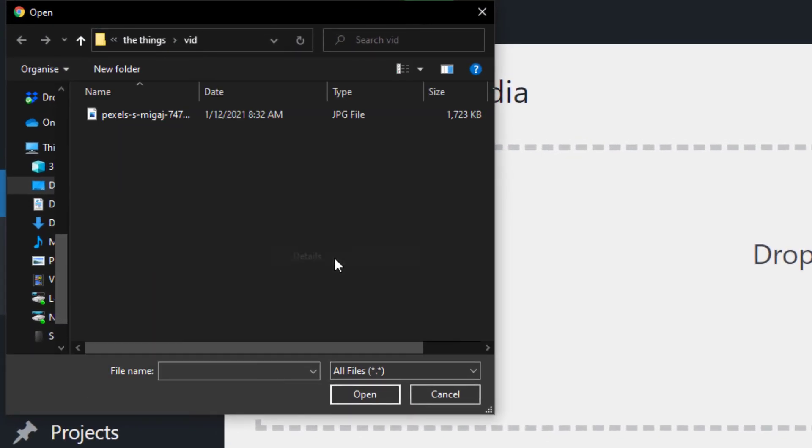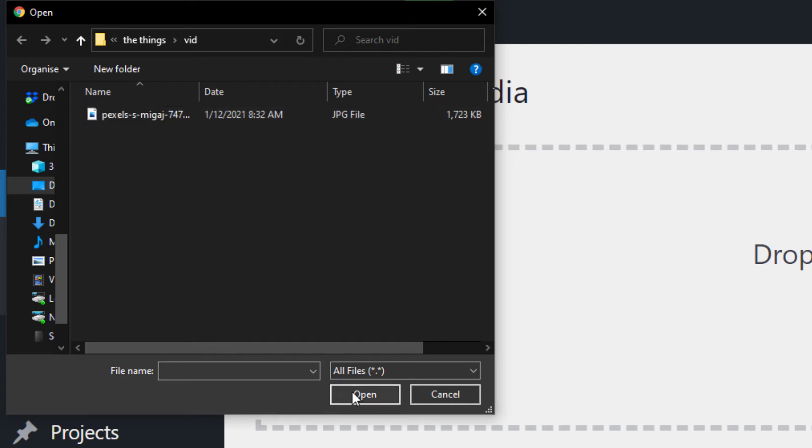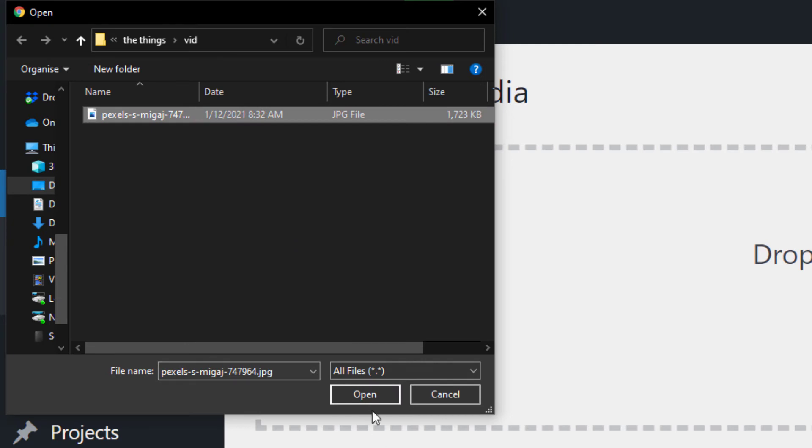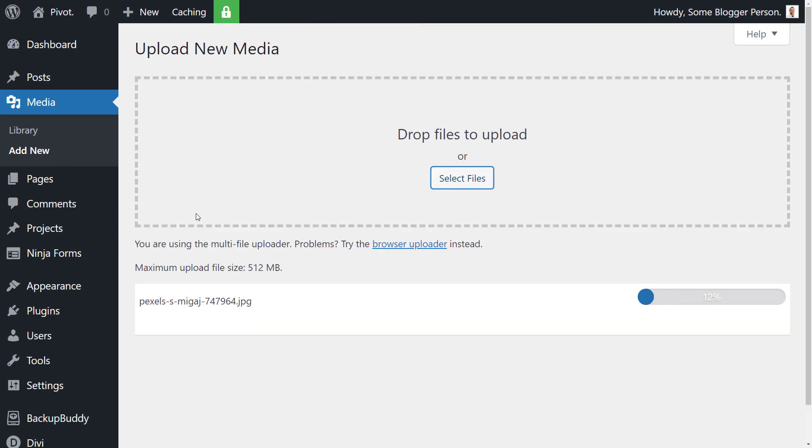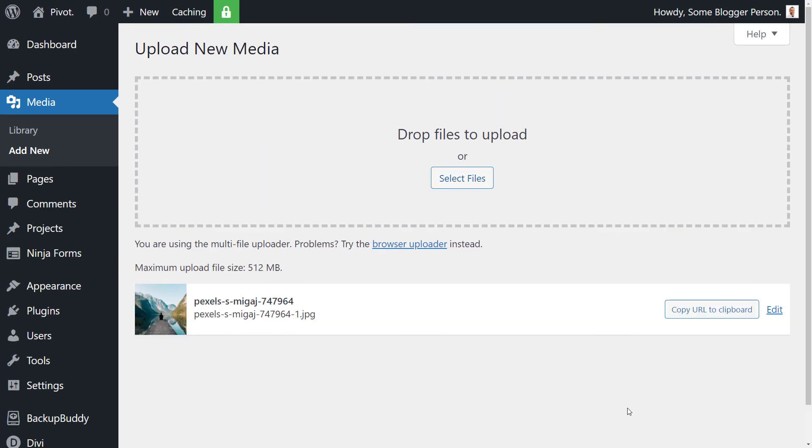If I turn on details, you'll see it's 1700 kilobytes. So it said two meg before, but it's just rounded that up. I'm going to click open to upload the image. And now the image has been uploaded, we're going to go to edit.